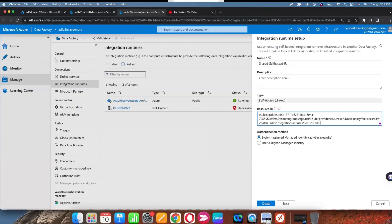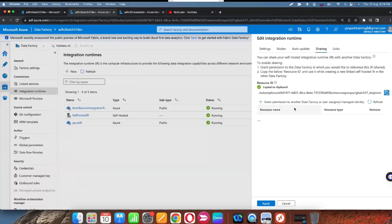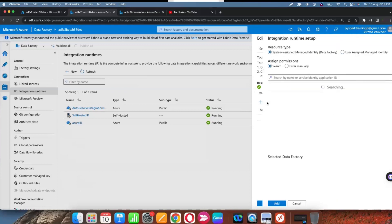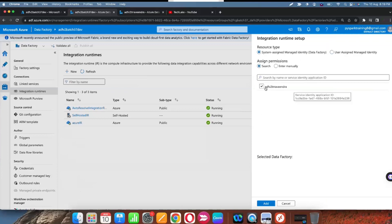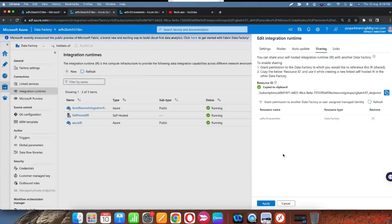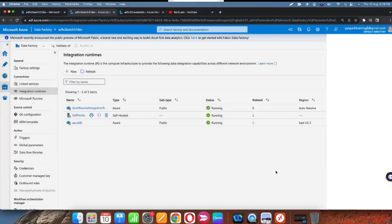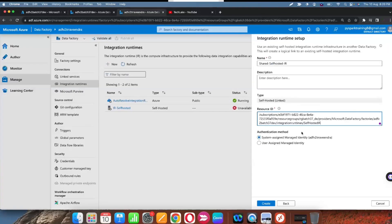We also need to grant privileges to access that self-hosted integration runtime. Go to that data factory, find the 'grant permissions' option, select the other data factory, and click Add. Now privileges are granted to access this integration runtime. Click Apply — permissions are granted.